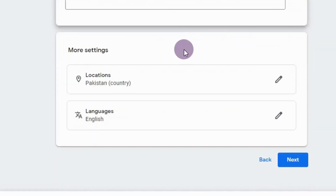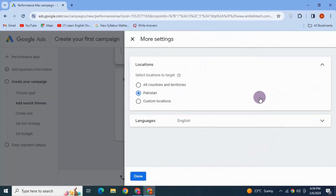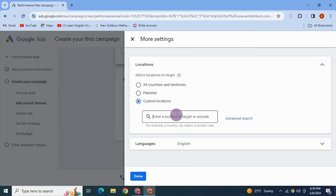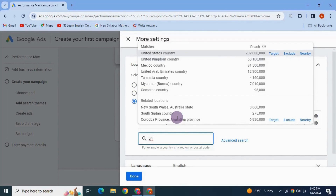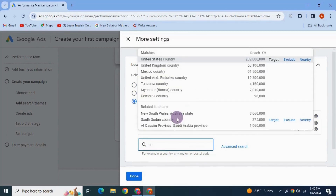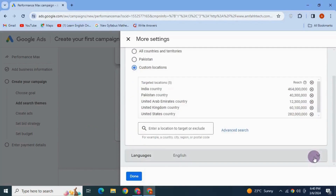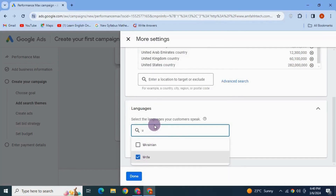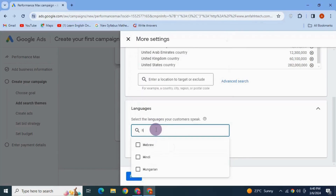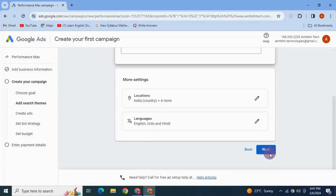Scroll down and click on 'Location'. Here you need to define where your ads will show up. By default, it's set to your country — mine is Pakistan. I'm choosing custom location to show my ad to people in Pakistan, United States, United Kingdom, United Arab Emirates, and India. Then move on to languages — I'm going to choose English, Urdu, and Hindi. Click Done and hit Next.